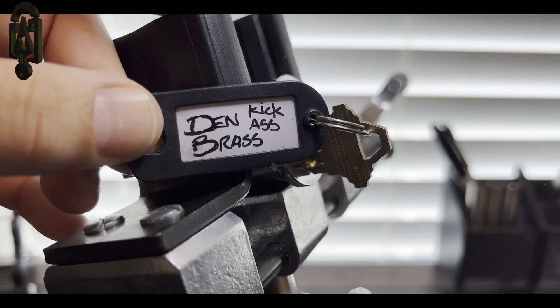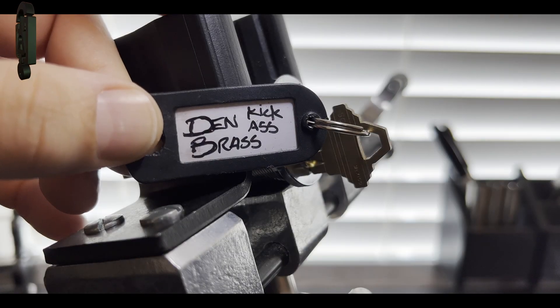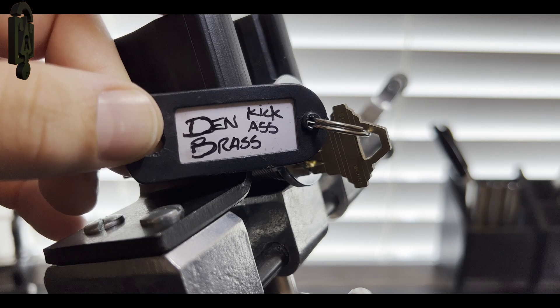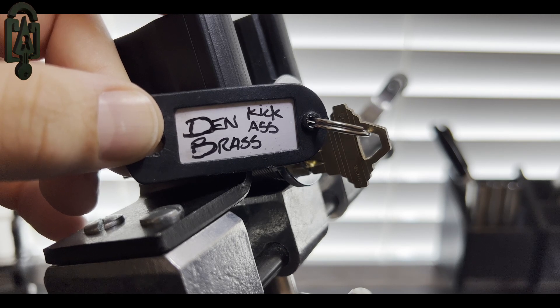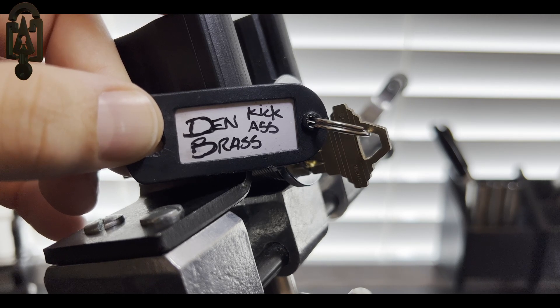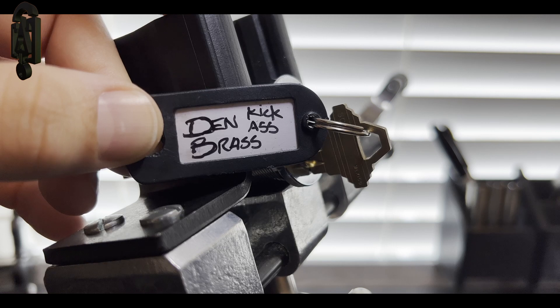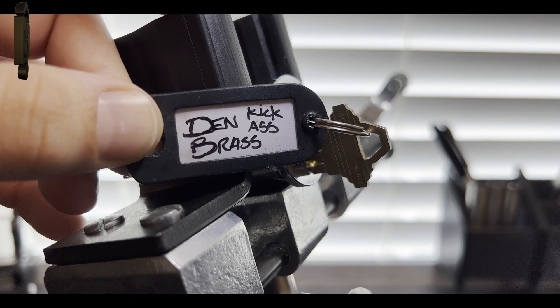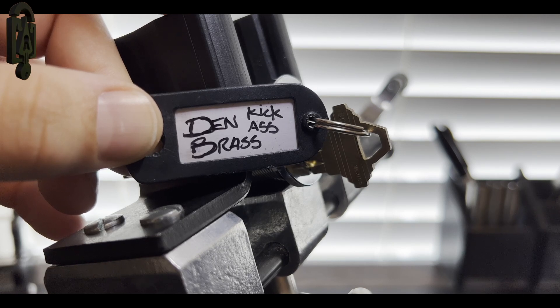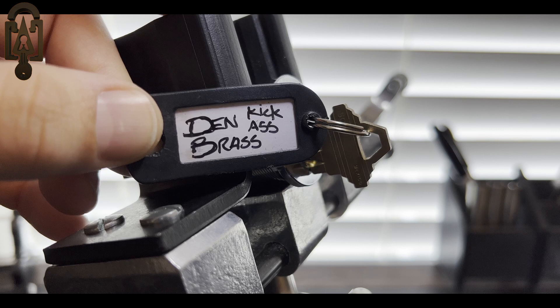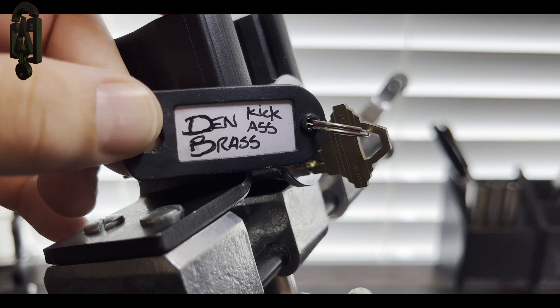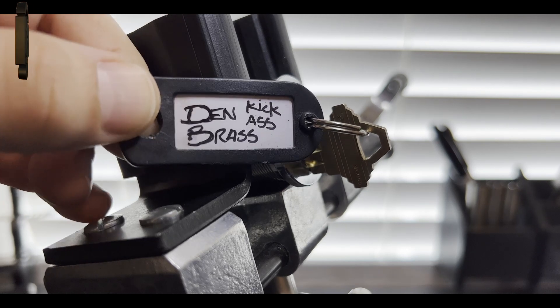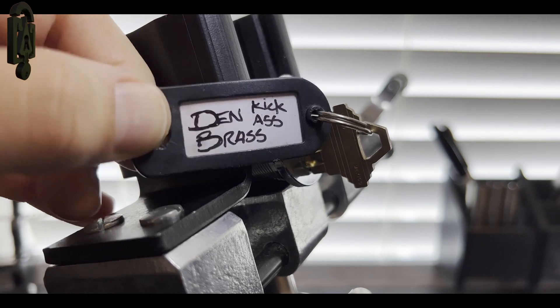All right, today I have a nice little challenge lock. This lock is part of a master challenge lock set put together by PickSmith and this particular lock is created by Den Brass titled Kick-Ass.